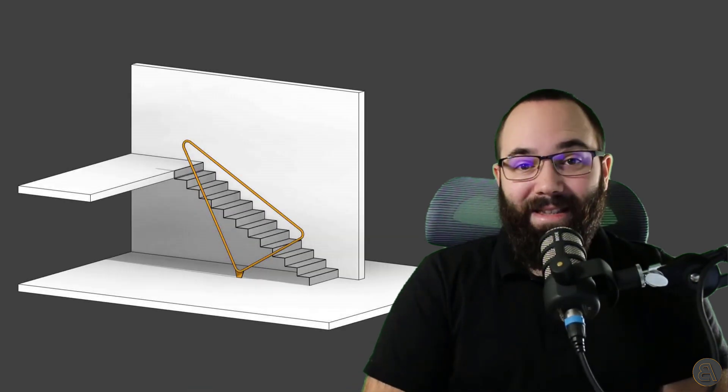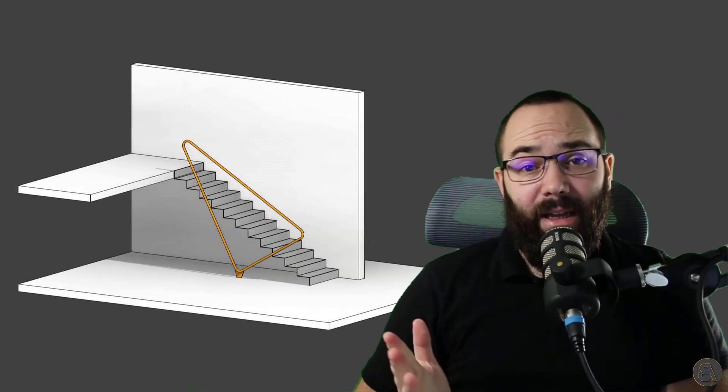Hey guys, Balkan Architect here. Recently I've been seeing more and more images of these really elegant minimalistic stair railings. Now, is this something that's safe? I don't think so. Is it up to code? Definitely not. Is the aesthetic and the elegance worth the potential hip fracture? I would say definitely yes. And because of that, I'm going to be showing you how to model this type of railing inside of Revit.